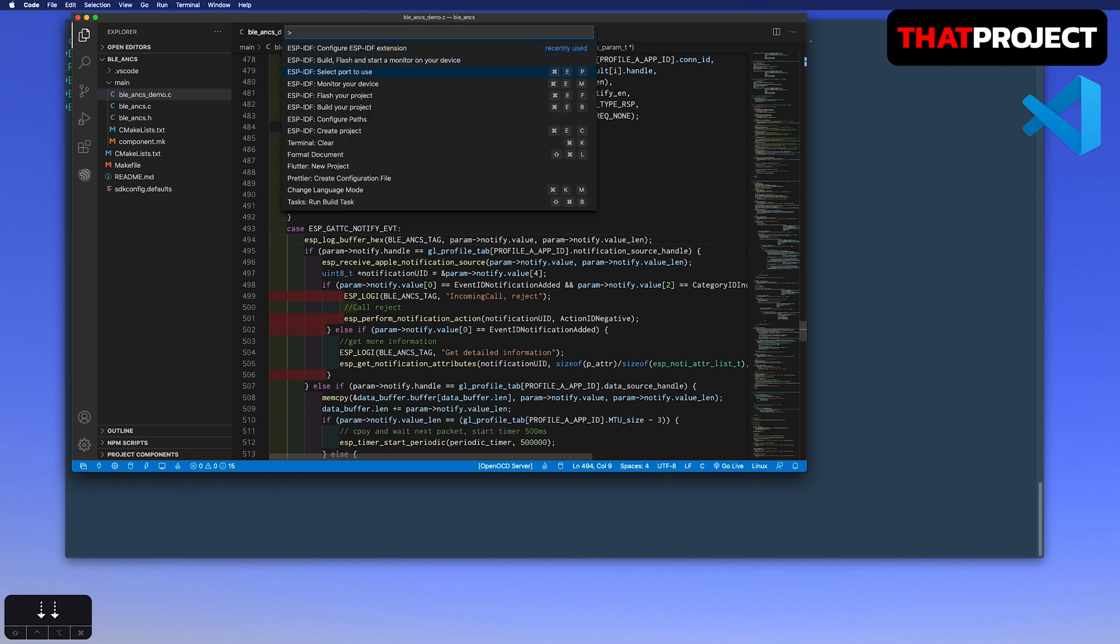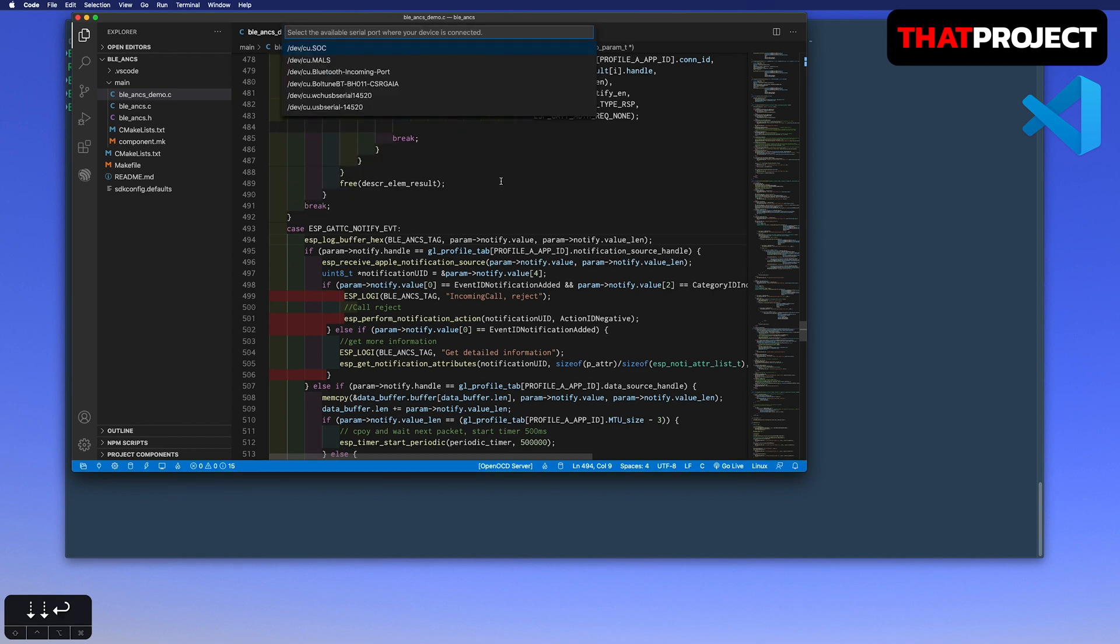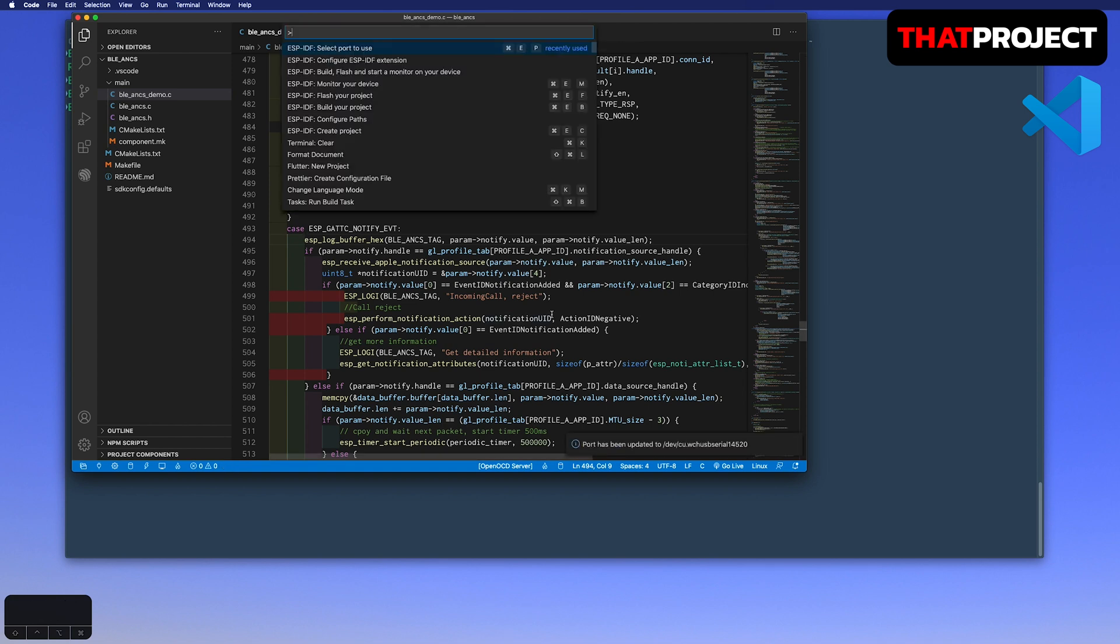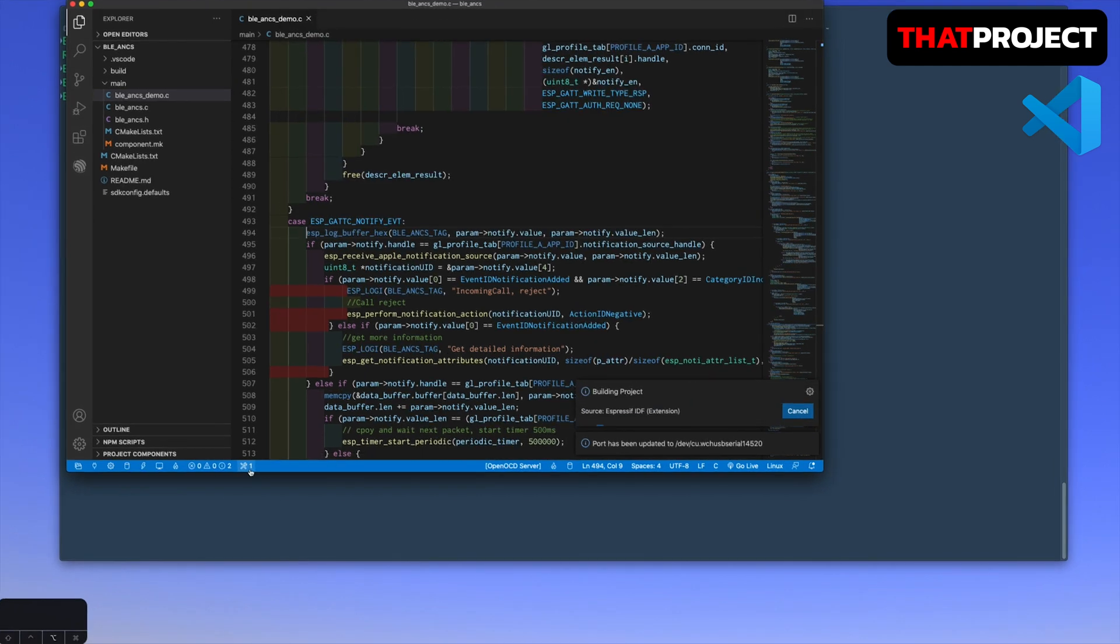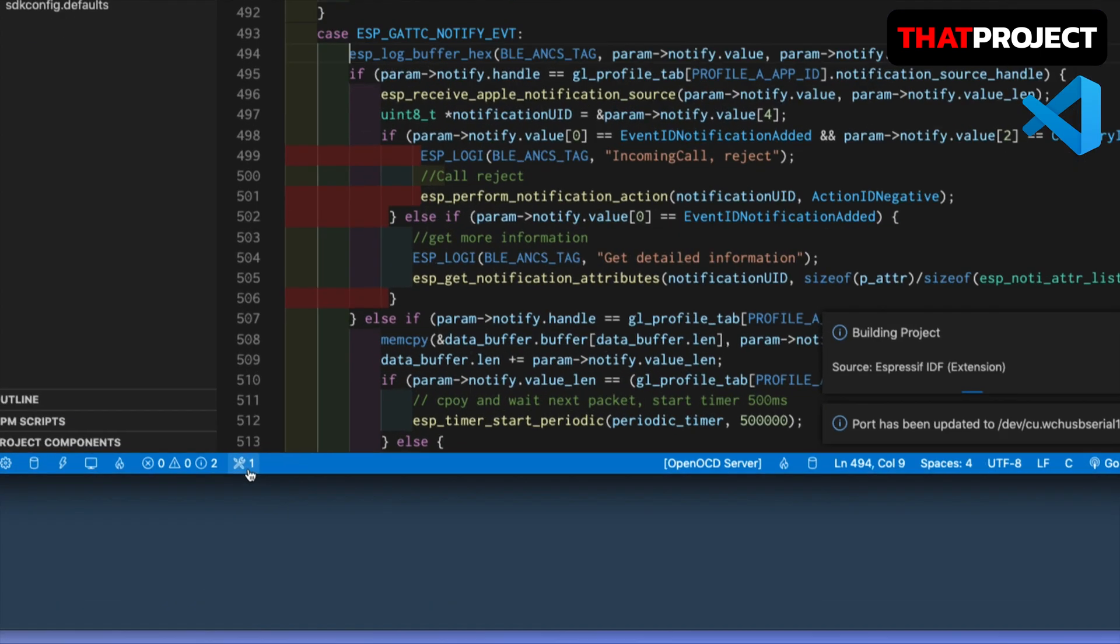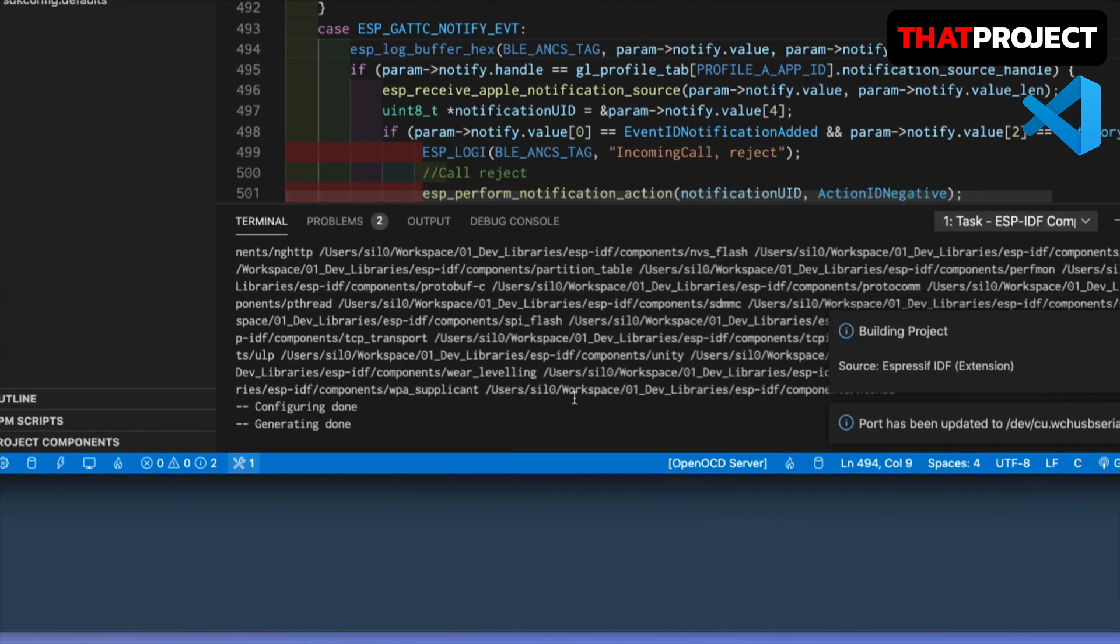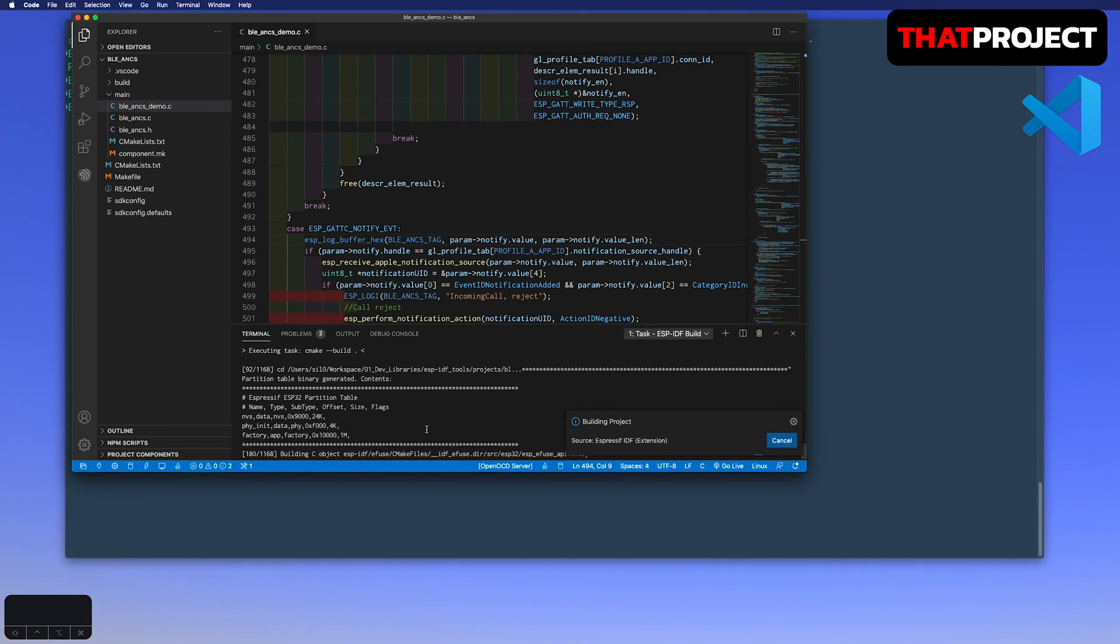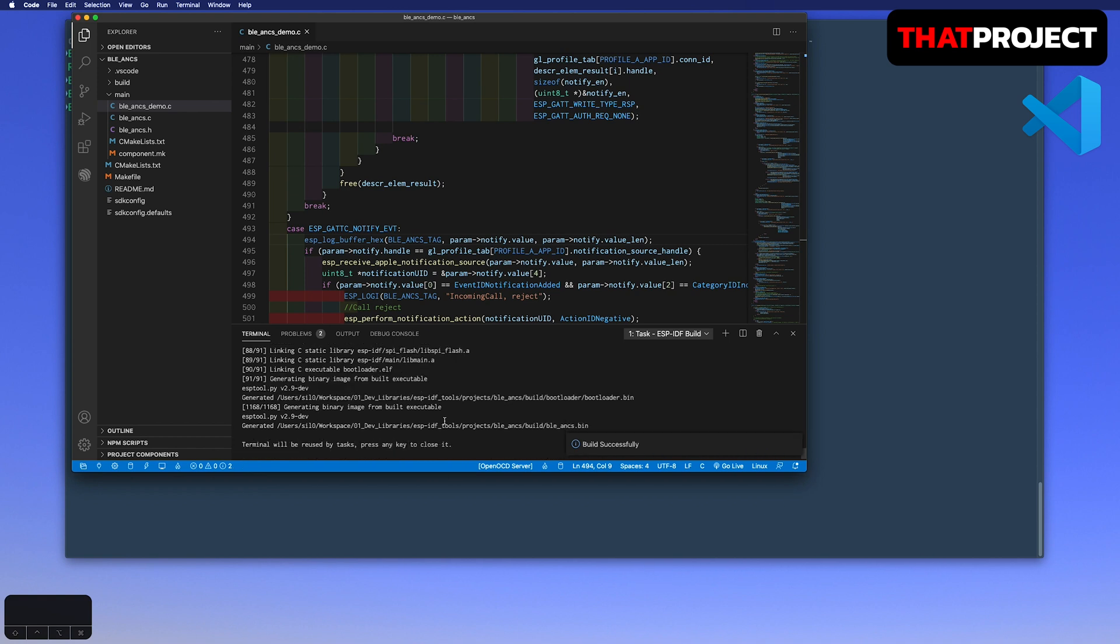Open the command palette, select the select port used. There is a list of available ports, select yours. After that, build your project. Yes, it's building now. Seems like it's working well. If you want to see the terminal, click the setting icon on the bottom status bar. The build is done successfully.